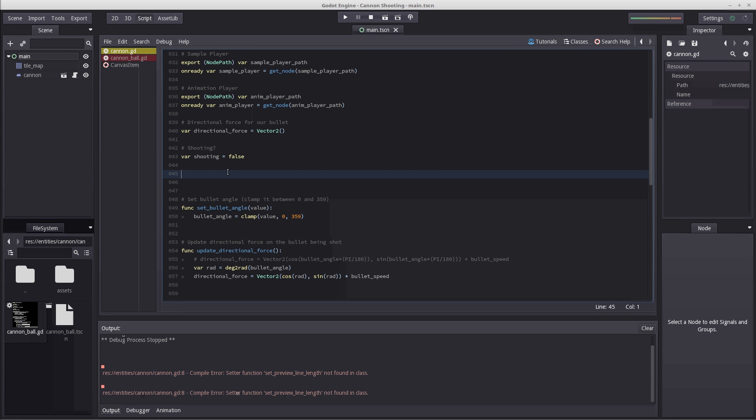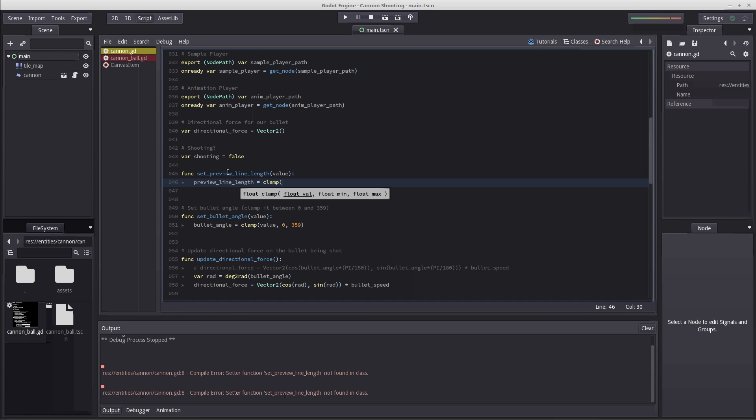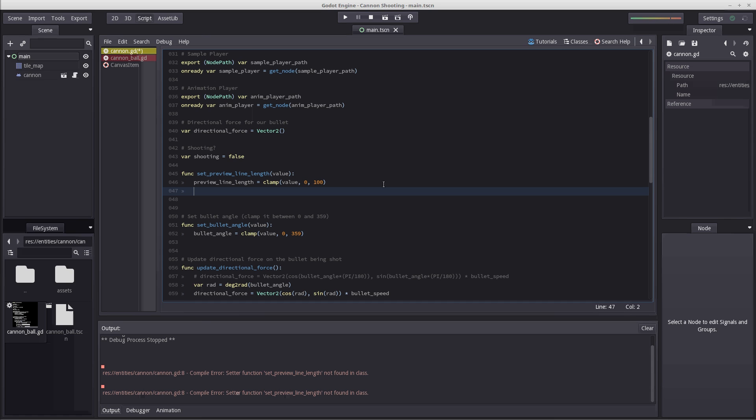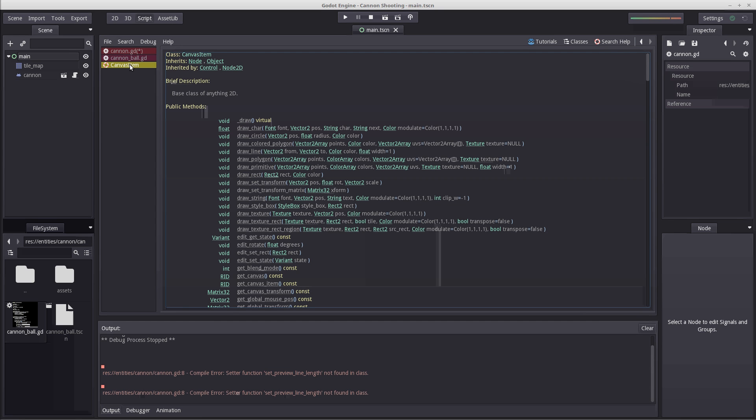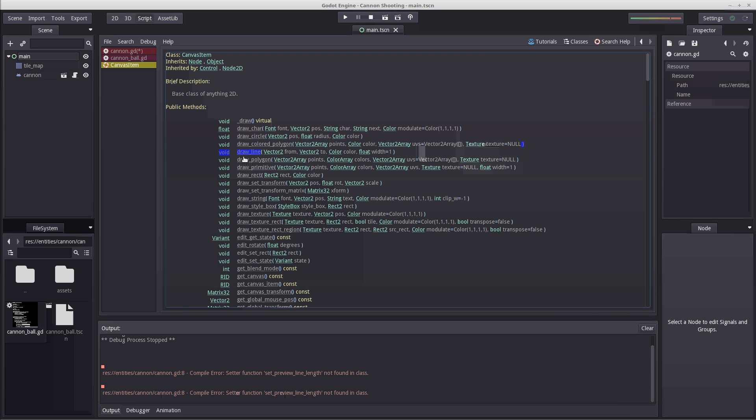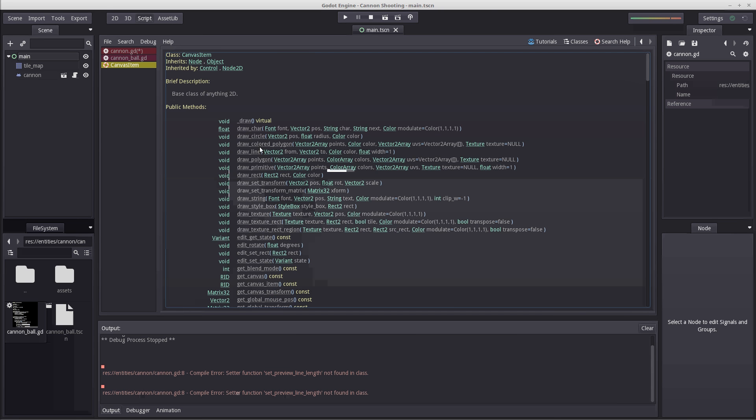Let's scroll down and create our two functions. Func set preview line length with our value parameter. We update preview line length equals, and this is important, clamp value to 0 and 100. This prevents it from going below a certain value and higher than a certain value. This is just a random number, but make sure it isn't too high. Then we're going to run a command called update. We have canvas item, which is inherited by node 2D and control node. This canvas item allows us to draw on the screen with draw line. Every time we make changes to vector positions or variables or any other math that determines where we're going to draw our line, we need to run update to update our draw.